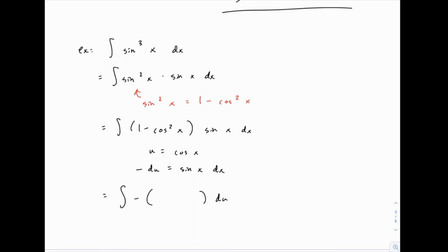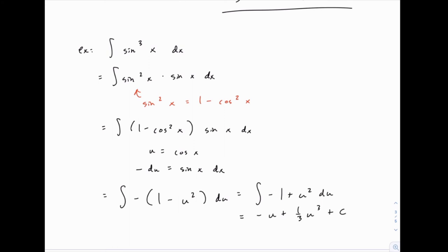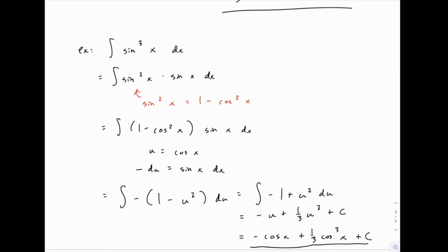We replace sine of x dx with negative du, and one minus cosine squared of x becomes one minus u squared. We distribute to get negative one plus u squared, and when we integrate we get negative u plus one-third u to the third plus C. Replacing u with cosine gives us negative cosine of x plus one-third cosine to the third power plus C. The pattern holds: if we have an odd power, separate off one copy to serve as du, rewrite everything else in terms of the other function using the Pythagorean identity, then substitute.